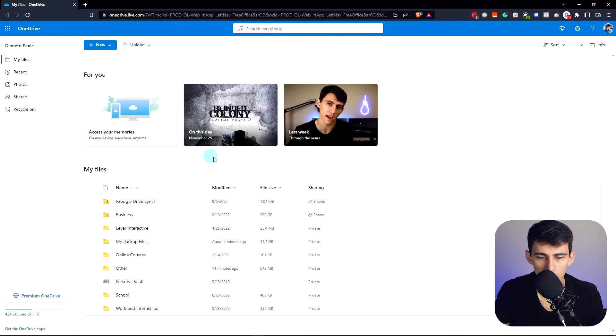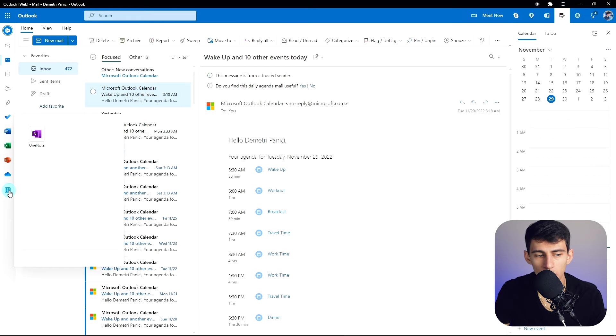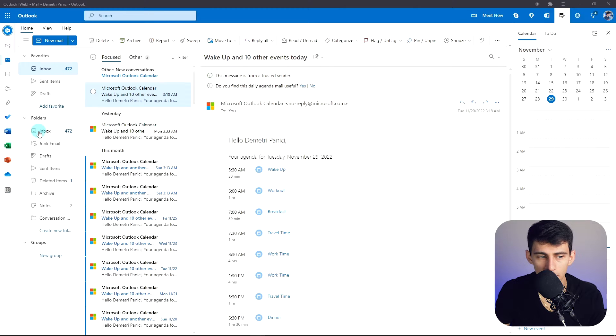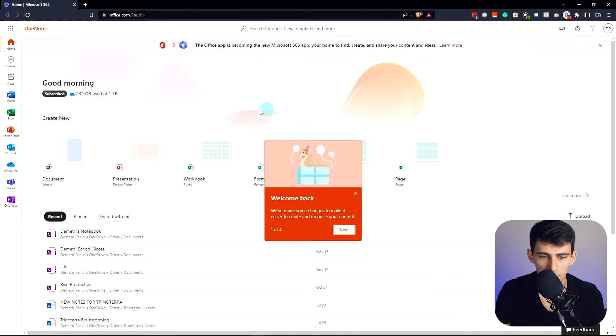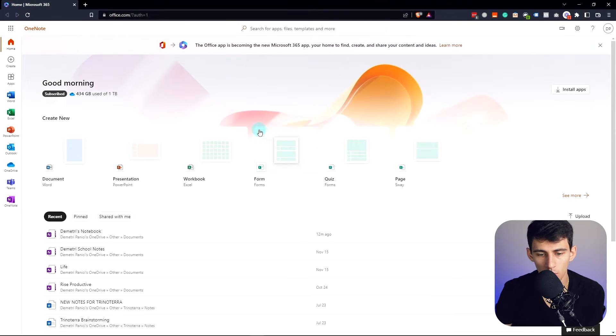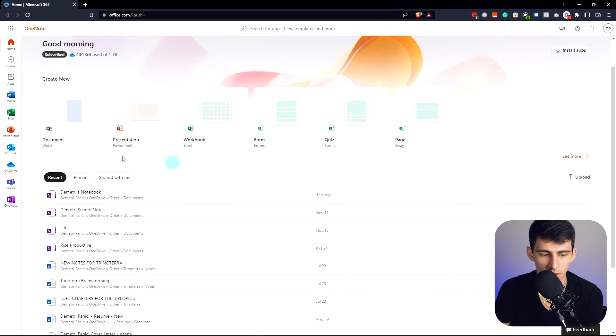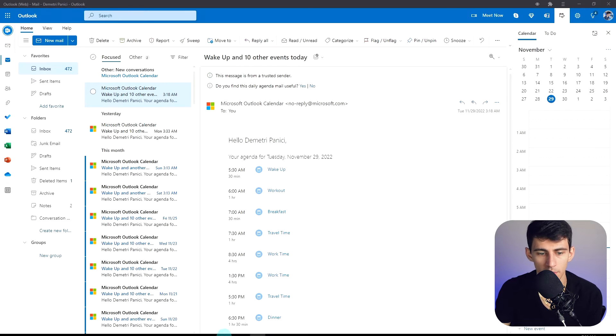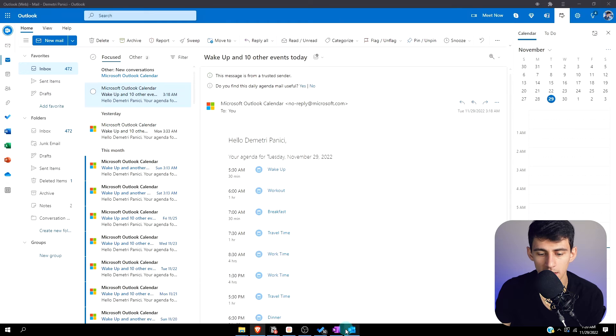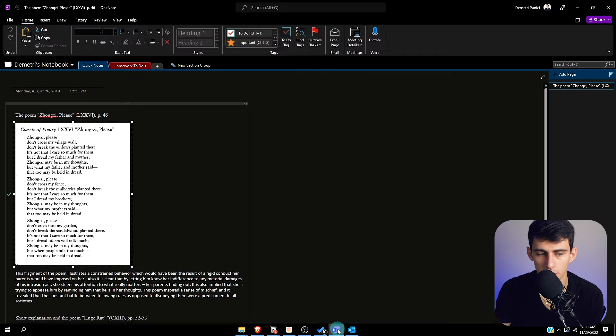If we want to connect to any other applications like OneNote, which is something I definitely recommend that you guys connect in here, we'll see that OneNote is going to be synced right here as well. Now something that I will say about the OneNote app is it is not as good as it used to be.